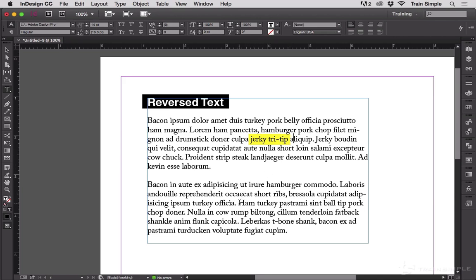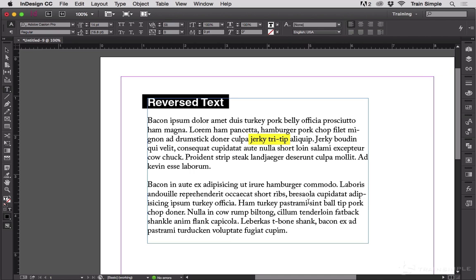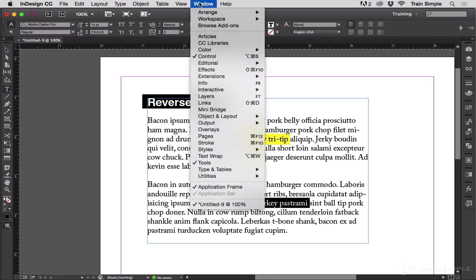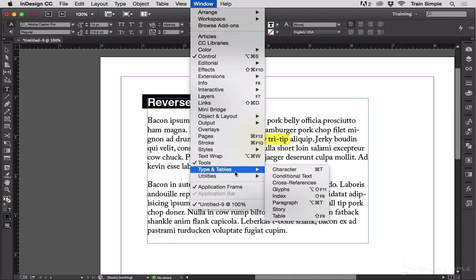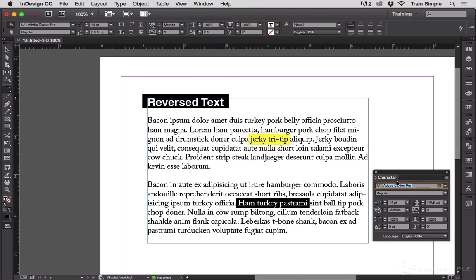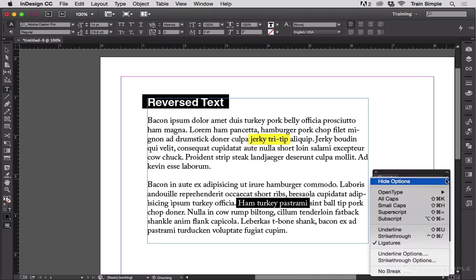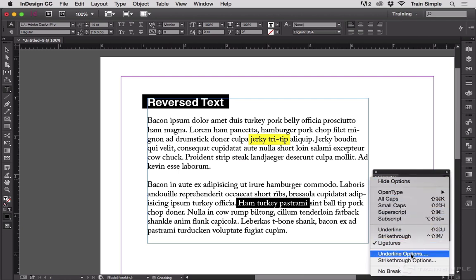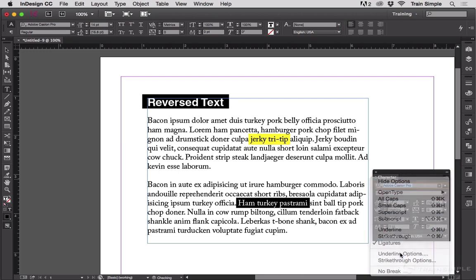Let's say we want to highlight ham, turkey, and pastrami. I will highlight it and get the spaces on either side. And then from the character panel mode of the control panel or from the character panel itself, go to the flyout menu and choose underline options.